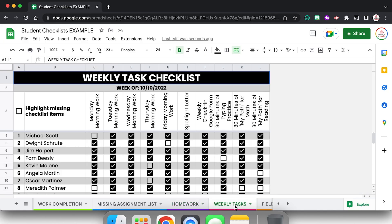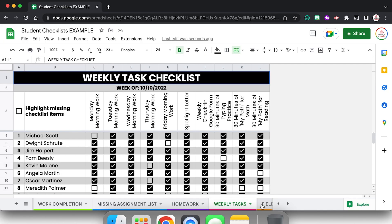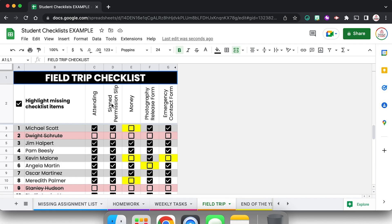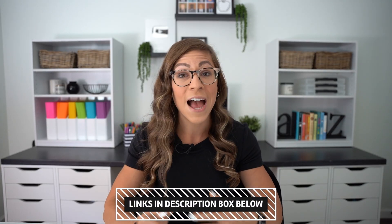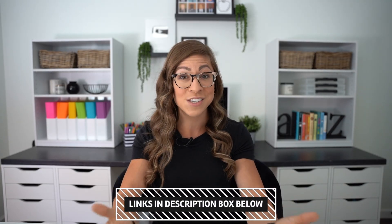But I mentioned using it for like a homework checklist. You can use it for those weekly tasks or even field trips. So you can have it generate where if a student is not attending it will turn them red and kind of cross them out so you don't worry about them missing other assignments. So once again, if you are interested in this set of pre-made checklists, I will have that linked for you in the description box. But otherwise I hope that this tutorial was helpful for you.